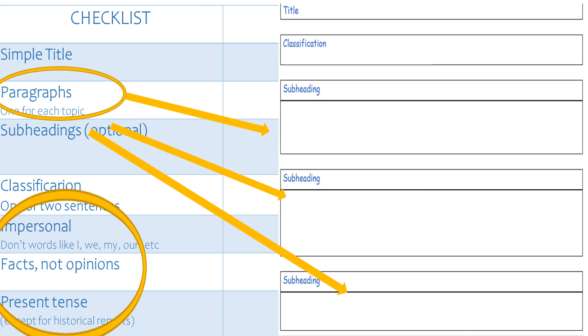Read over your report three times when it's done and check if there's anything you want to change or any little mistakes to fix. Add a picture or a diagram to help the reader.